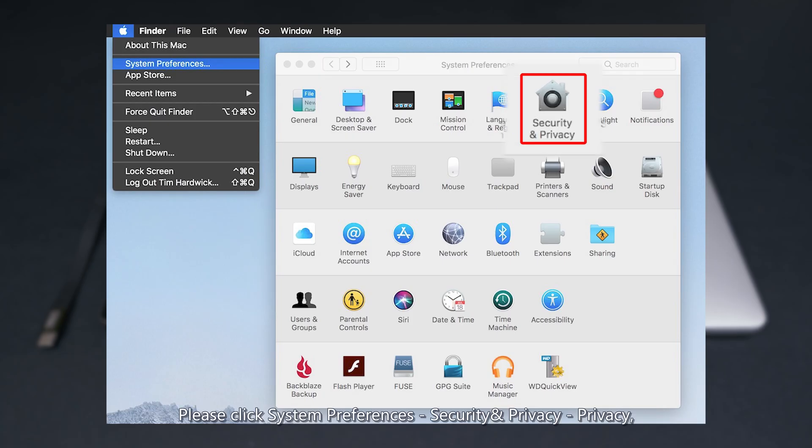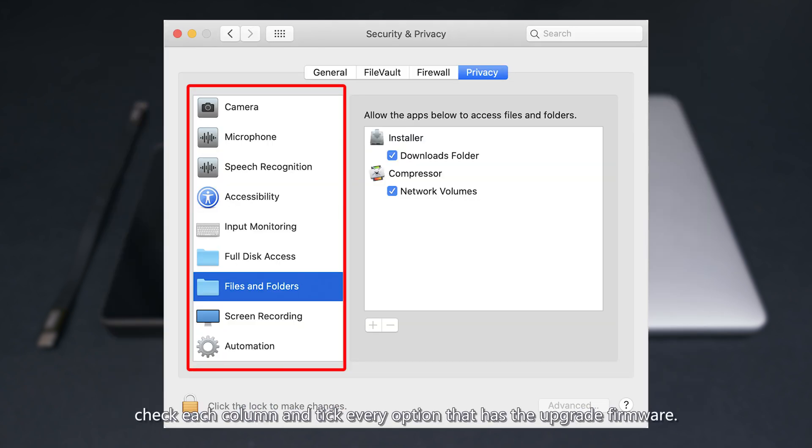Please click System Preferences, Security and Privacy, Privacy. Check each column and tick every option that has the upgrade firmware.